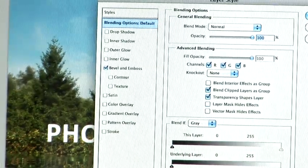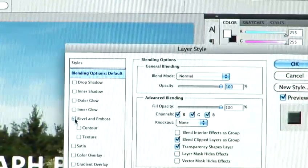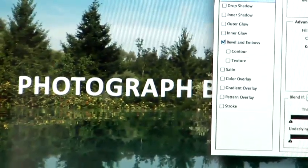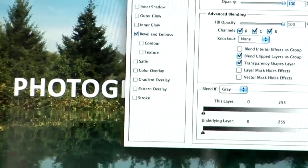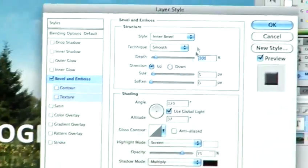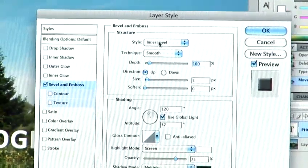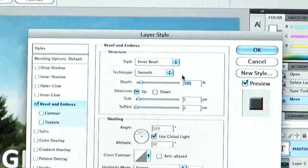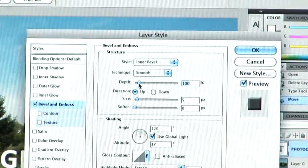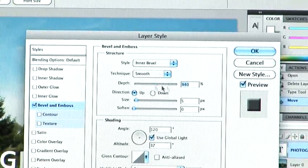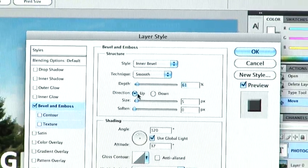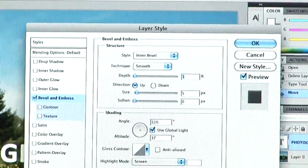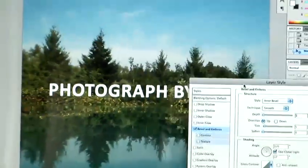So to create that beveled glossy look, I'm going to select the bevel and emboss setting by ticking the option there. As you can see, if I move the menu out of the way, that's had a slight effect on the text already. So if I click on the text, this will give me some more options.